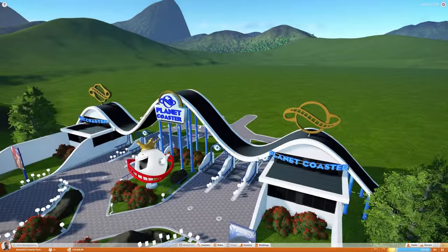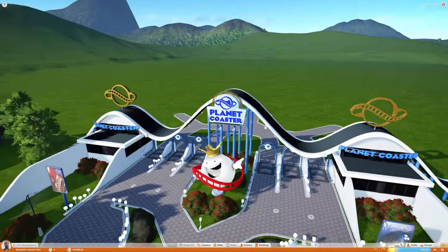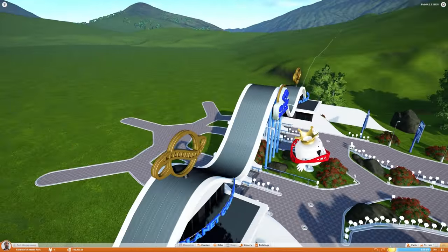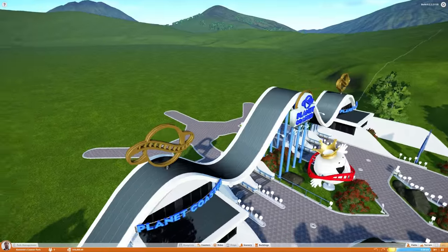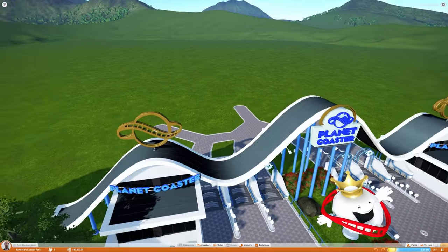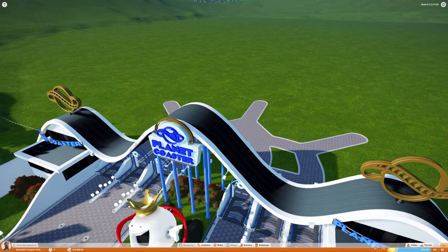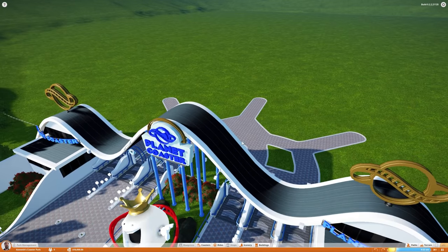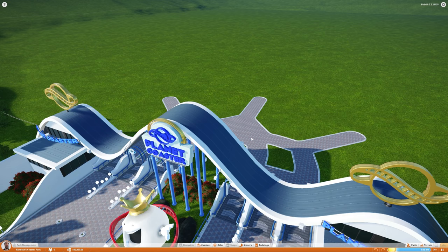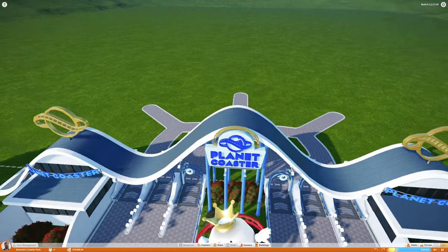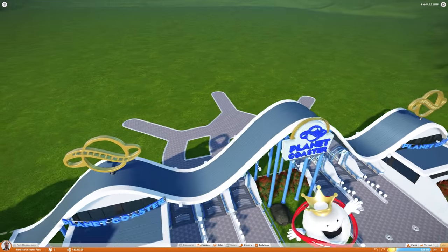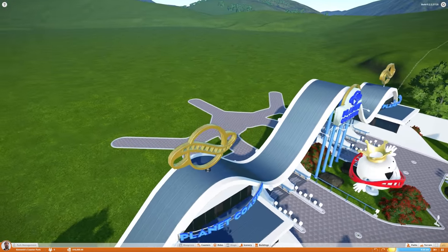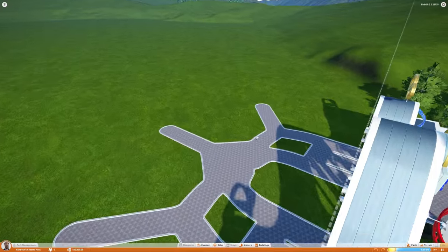How's it going everybody, Dracus here, and welcome back to another episode of Planet Coaster. As you can see, we're going to be starting a new park today.